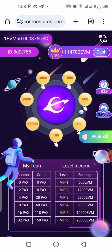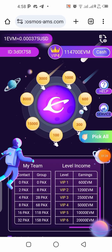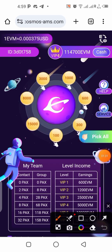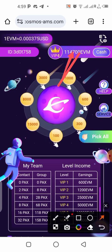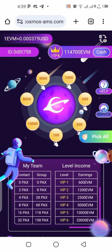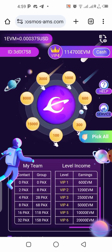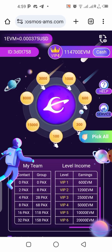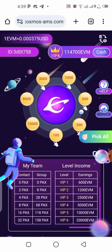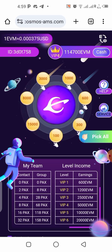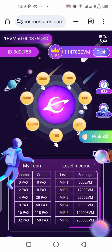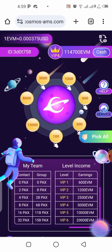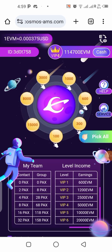Right now I have on my balance about 114,700 EVM tokens that I would like to cash out and withdraw in this video today. But before I do that, let me claim today's tokens — I haven't claimed the free tokens for today yet. To do that, all you need to do is click on the 'Pick All' button and you'll be claiming for today.